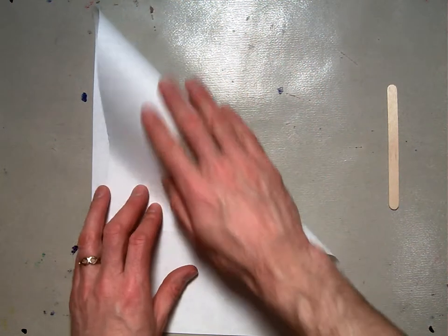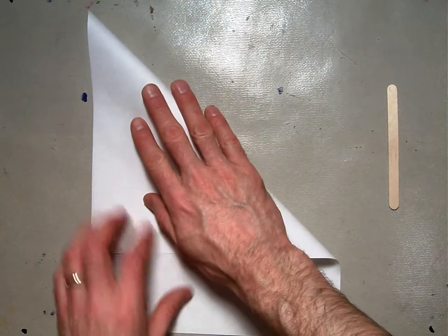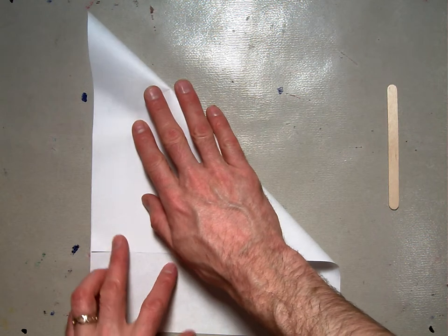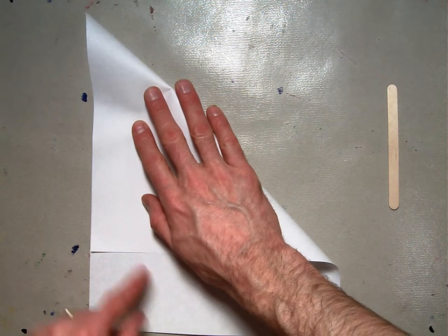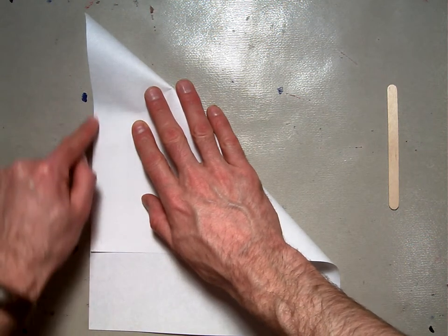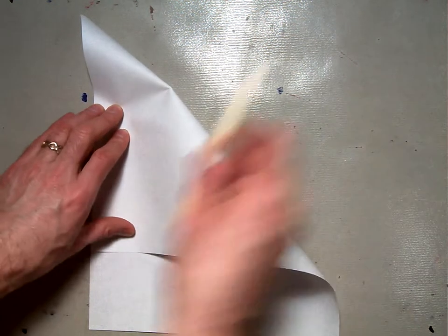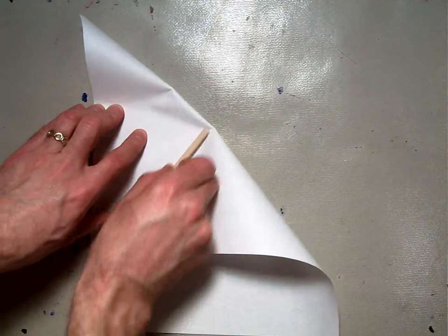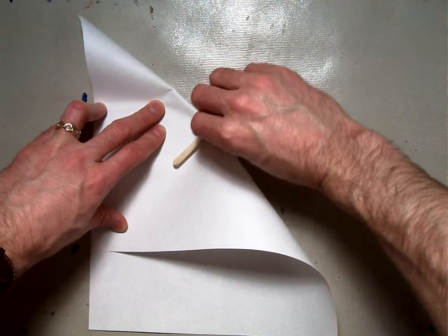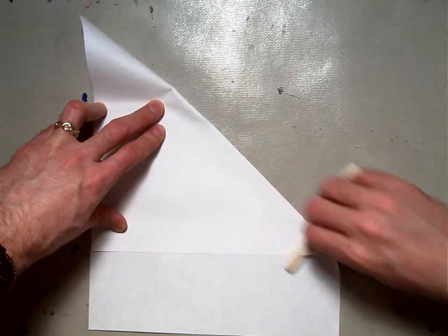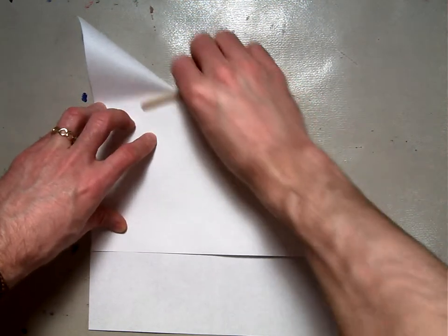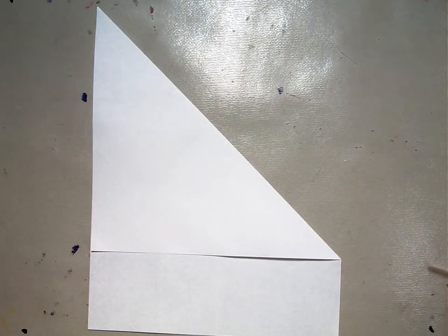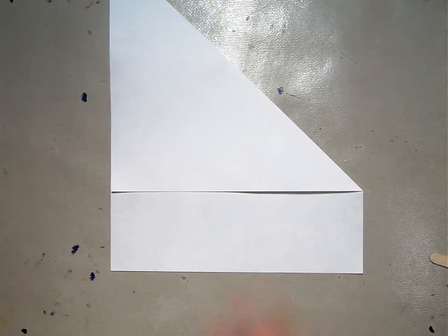Align this edge to the side until it meets up exactly with that edge and is parallel here. Then take your bone folder and crease right along the edge of that diagonal line so you have a nice strong crease.